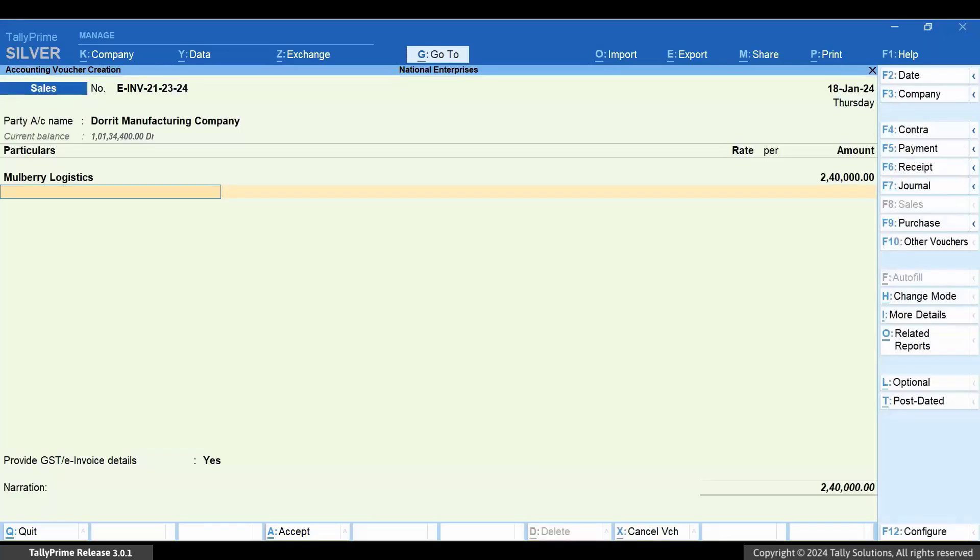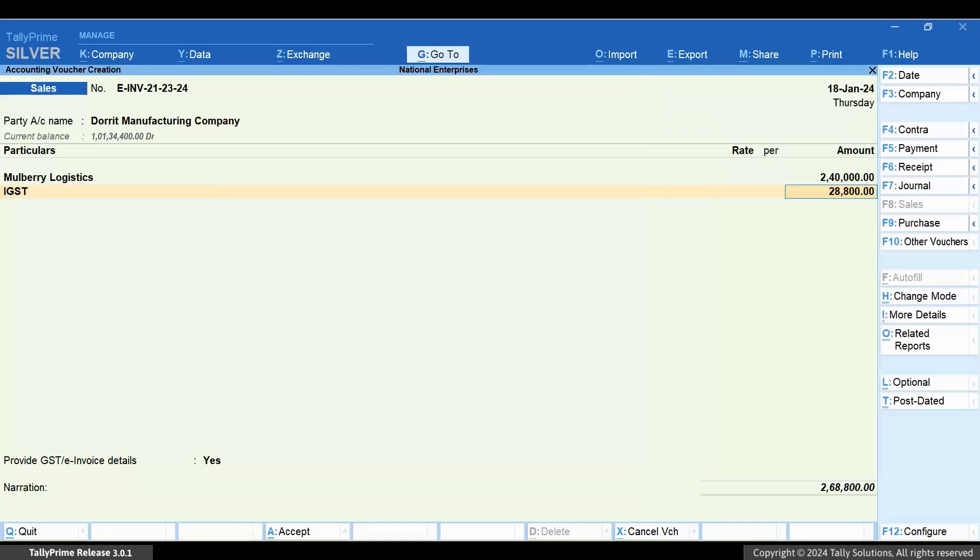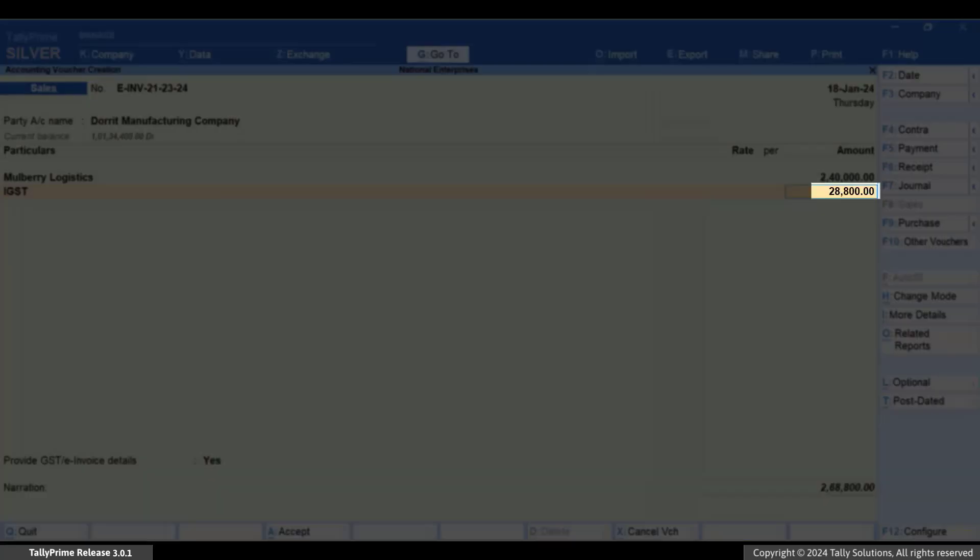Now, select the IGST Ledger. The tax amount gets calculated.